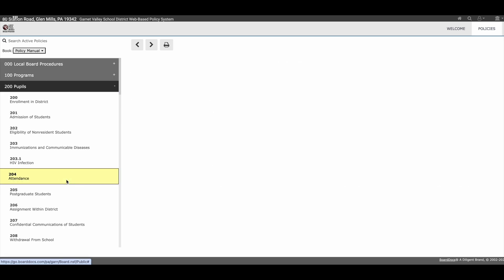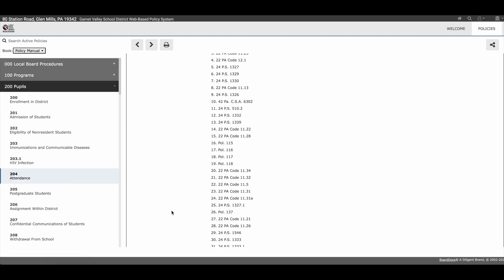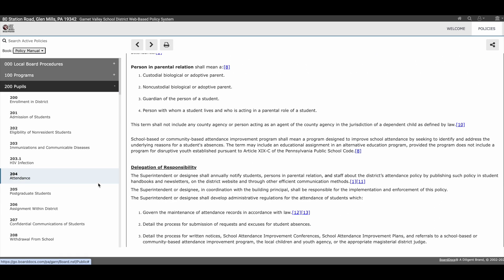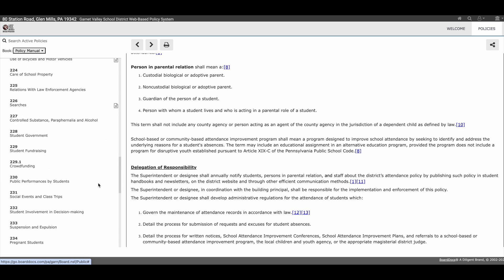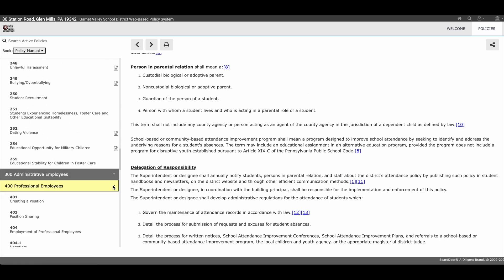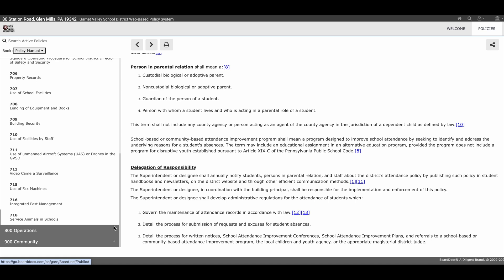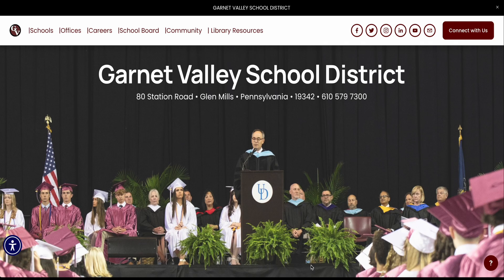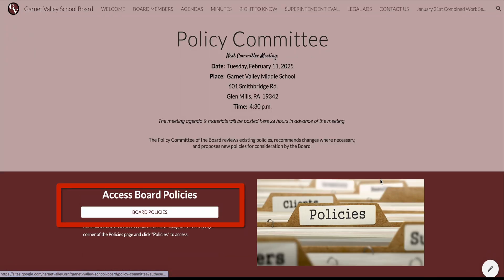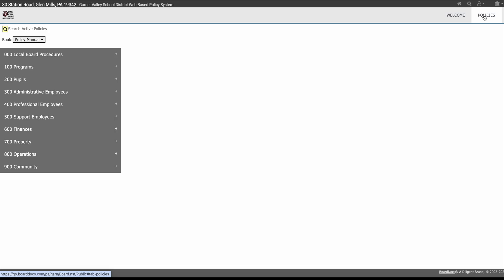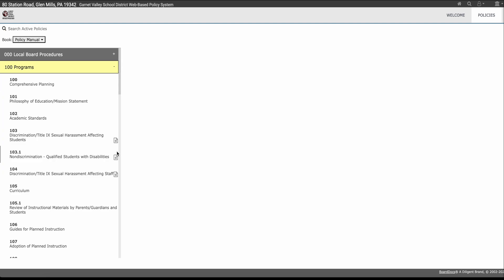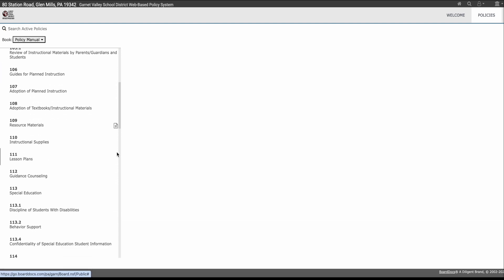Here's a simple example. At Garnet Valley, like all school districts, we have many, many school board policies. It would be impossible for anyone to know every word of every policy. So when anyone needs to look up a policy, one way would be to go to the district website, click School Board, find the policy section, click Policies, search for the key terms or policy number, then find the information you are looking for. That's a lot of steps.